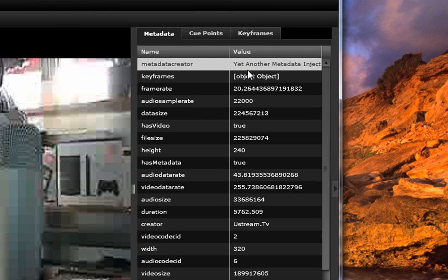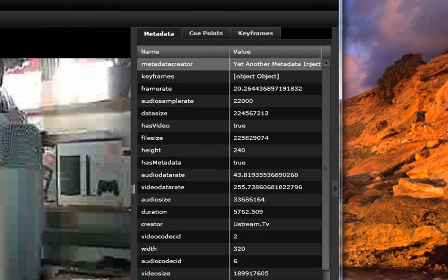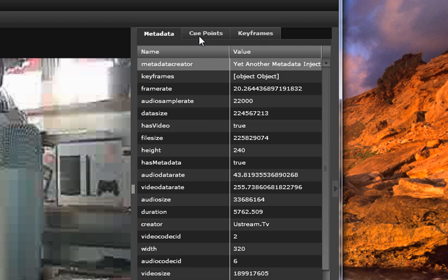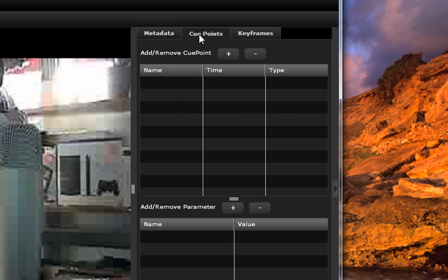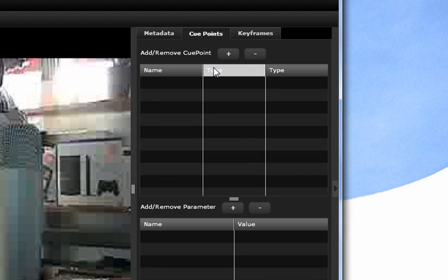And you can add things, you can delete, and then over here you have your cue points. And this is basically for creating SWF files, those flash files, where you can jump to certain parts in the video using cue points.